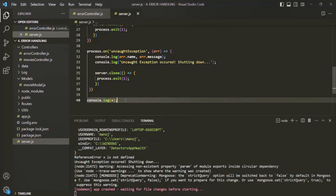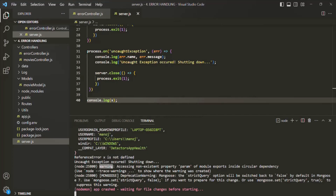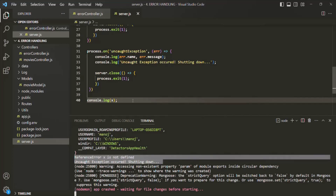If I save the changes, you see the application has crashed because we are killing the process. But now we are also handling that uncaught exception. Here you can see that message: uncaught exception occurred, shutting down. You can also see the error name, which is ReferenceError, and the error message, x is not defined. There are also some warnings which you can see here, but we don't need to worry about that. The main thing is, here we are handling our uncaught exception.